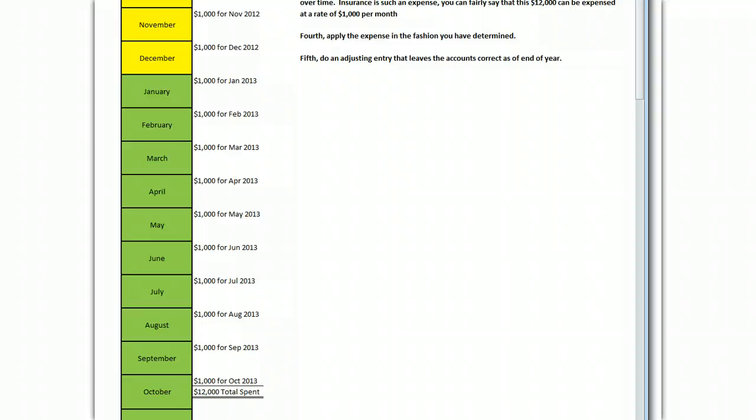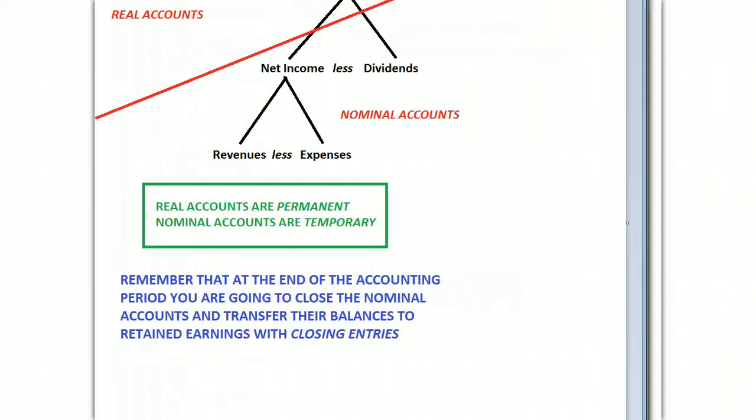What I've done is I've come along and I've put the $1,000 per month because insurance is the same benefit to you throughout its lifetime. It doesn't change. It's not more valuable in some months than in other months. So I was able to put just a straight $1,000 here November, December, January, February, and so on until we get to a total of $12,000 which is the amount that we purchased. Those yellow months are going to go on one income statement and the green months are going to go on another income statement. And you handle that with adjusting entries at the end of the period.